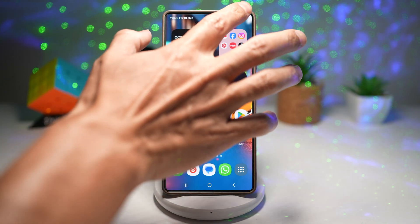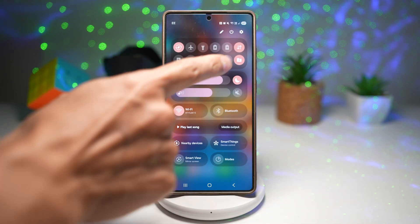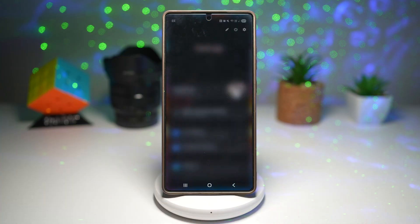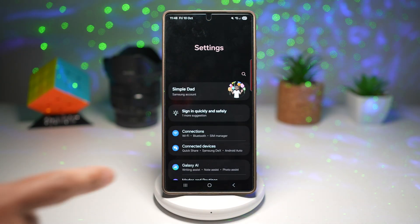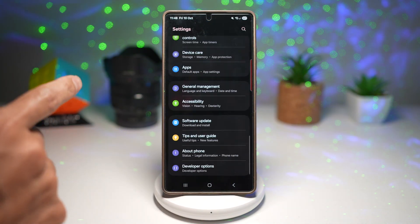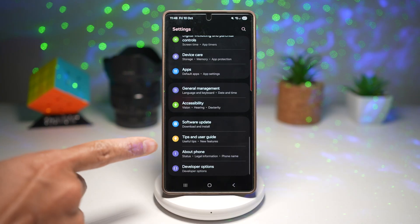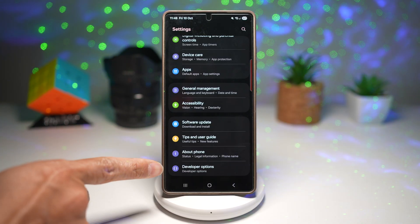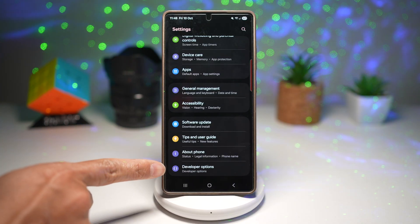First, open the quick panel and tap on Settings. Next, scroll down and find the Developer Options.